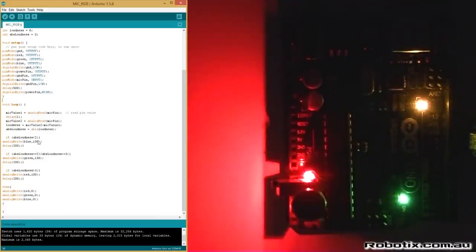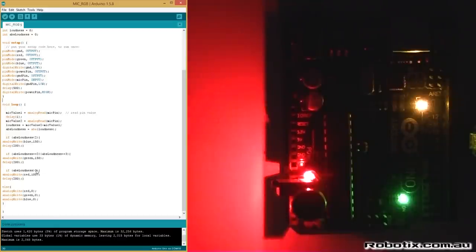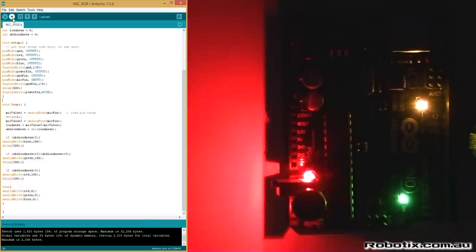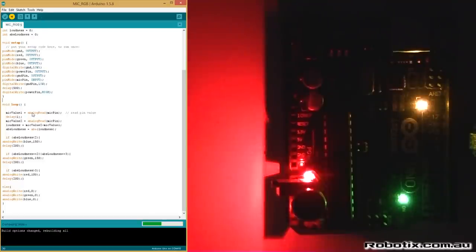So this is essentially the code. It says if the loudness is less than two, we're gonna get a blue. If it's two or three, we're gonna get a green and red. So it's gonna be blue by default, then it's gonna get bits of green and red. Let's have a look.